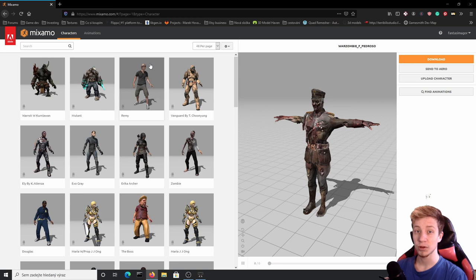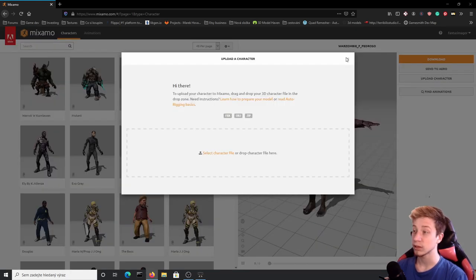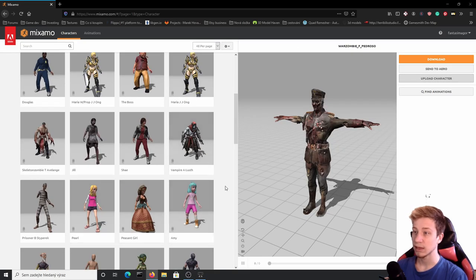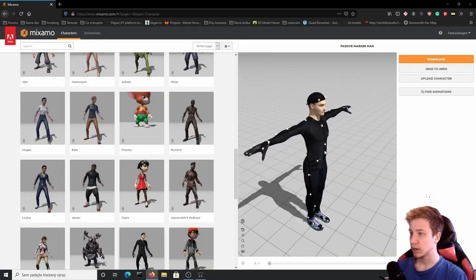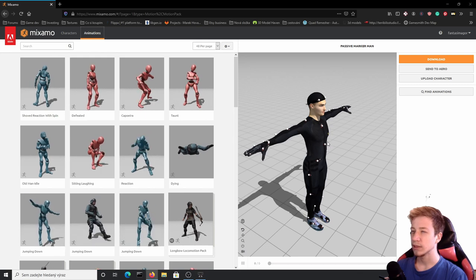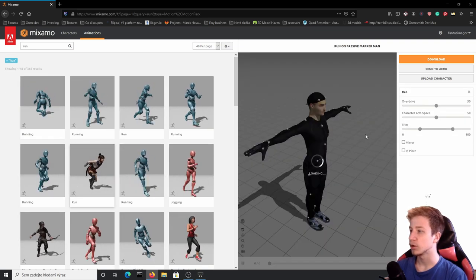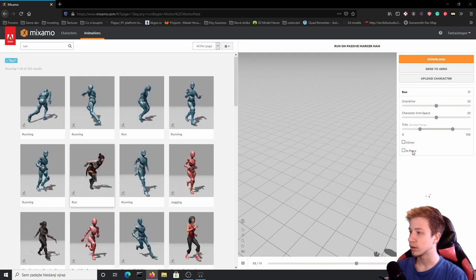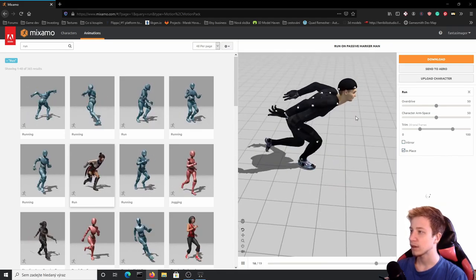We will start on Mixamo because first of all you need to get some character with animations and you don't want to make it yourself. For that we will use Mixamo, which is a website from Adobe where you can choose characters and animate them. You can also upload your own character or create one yourself, but here I'm not going to waste time with that. Let's use this motion capture character. Now when we have a character let's go to animations — for our endless runner we need about 3 animations, but first of all we need a run. Let's act professionally and use the Naruto run. Make sure that you enable 'in place' — it will be much easier to set up. Once you have it, click download.